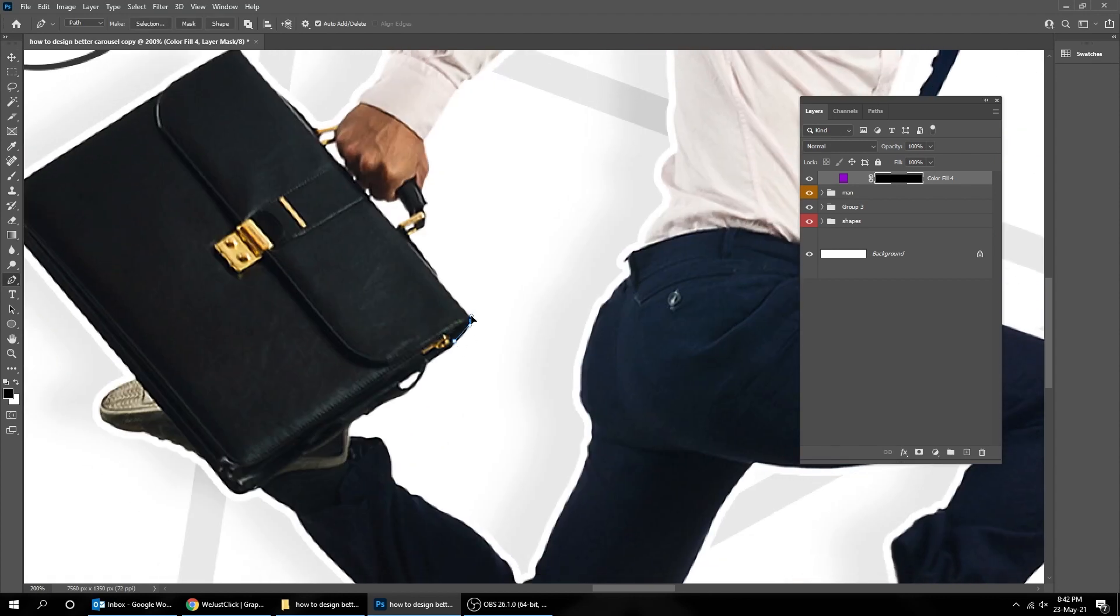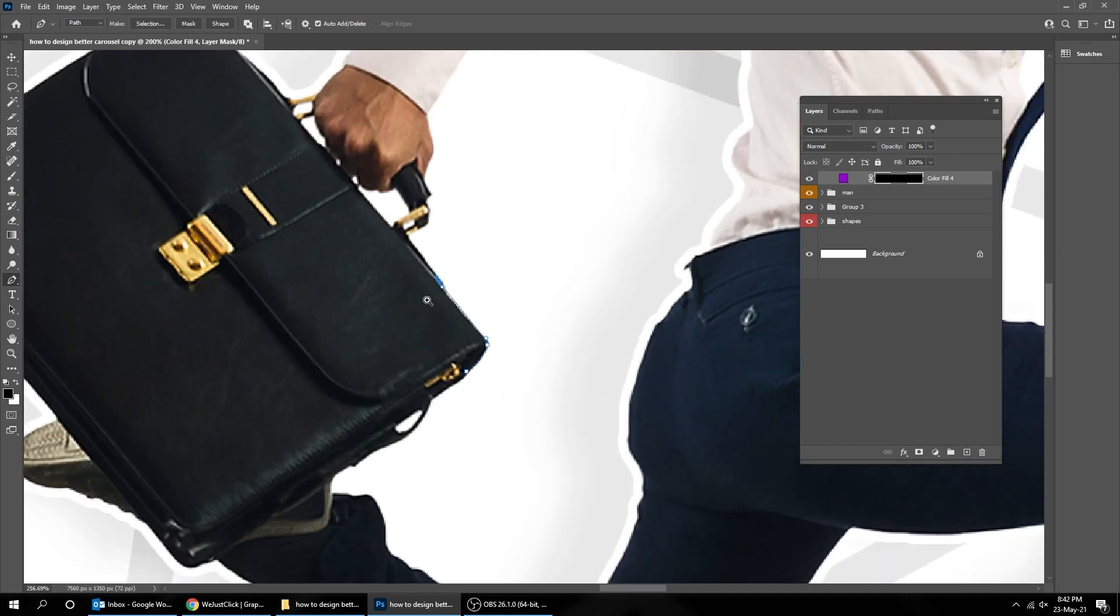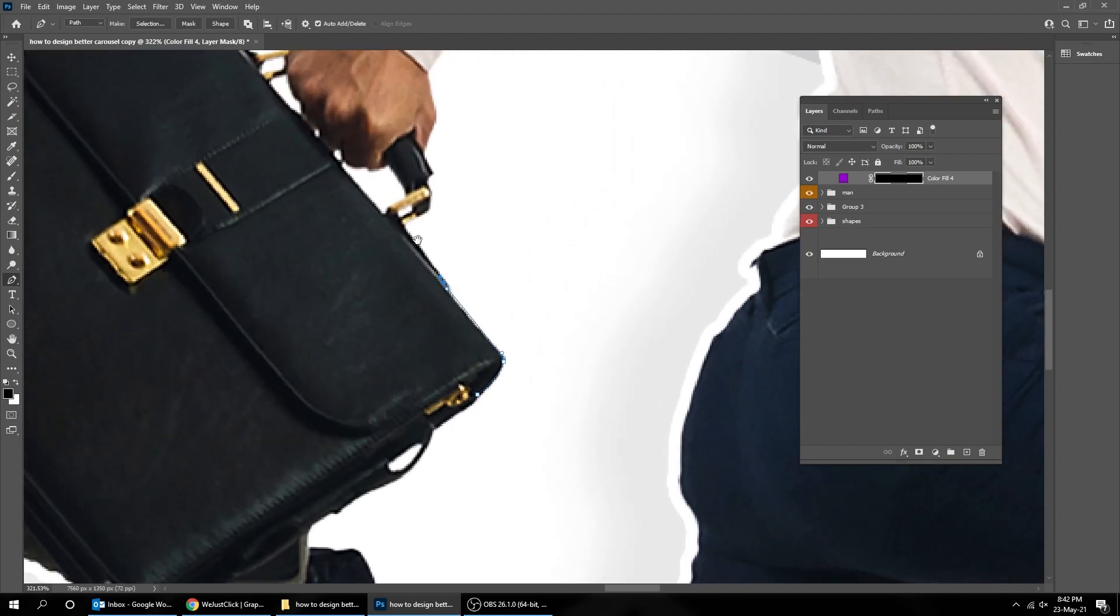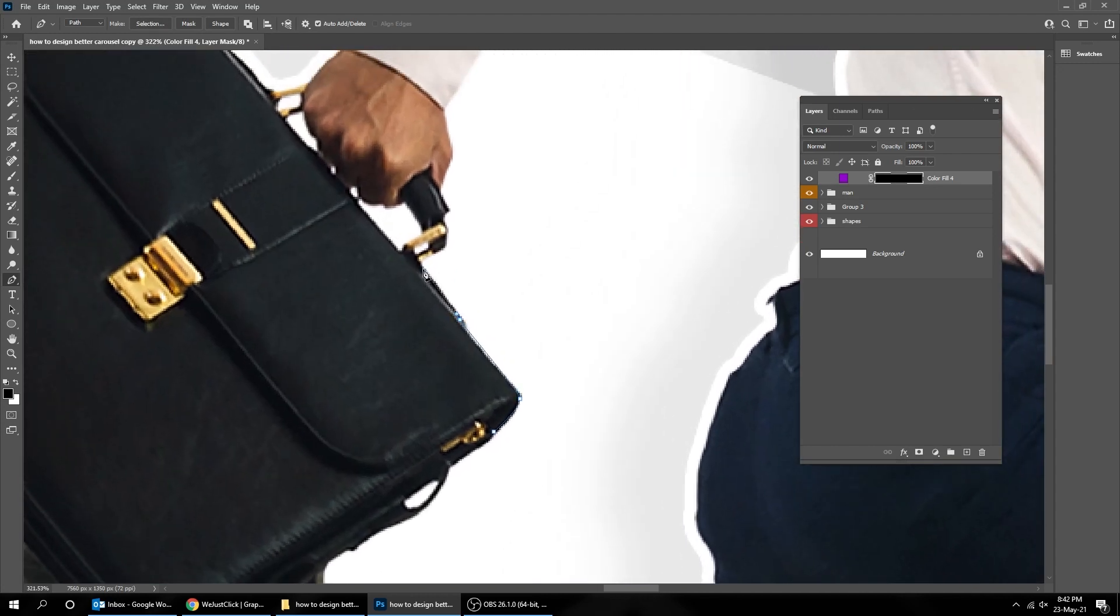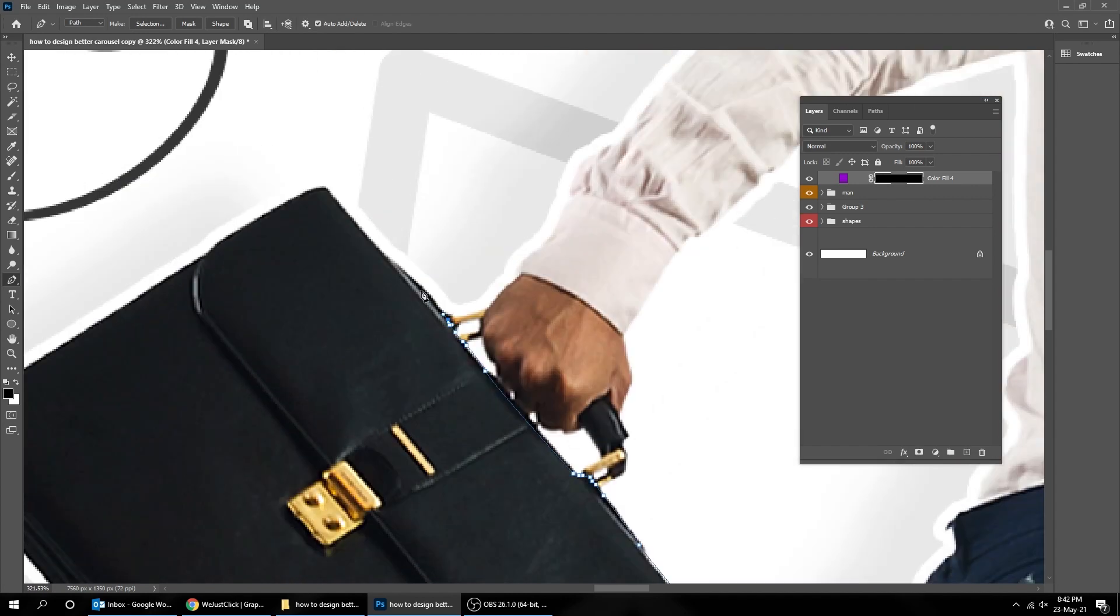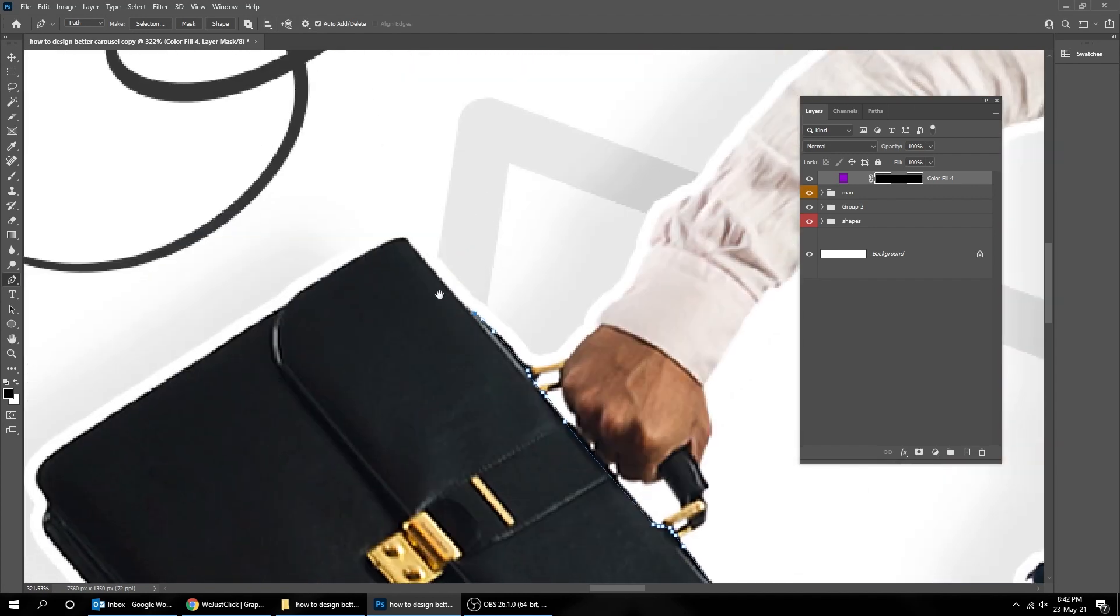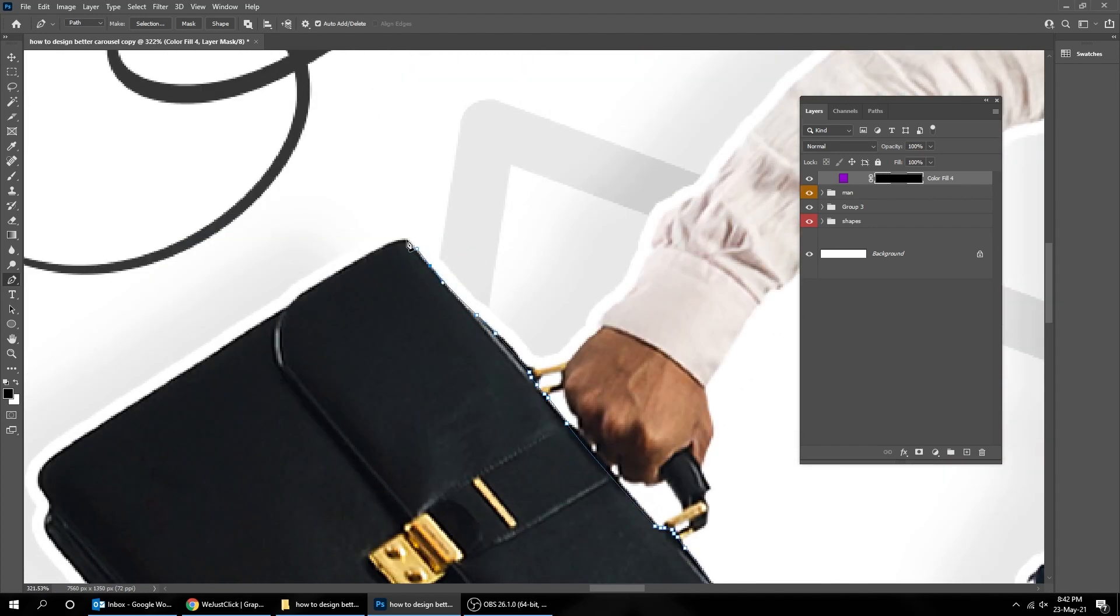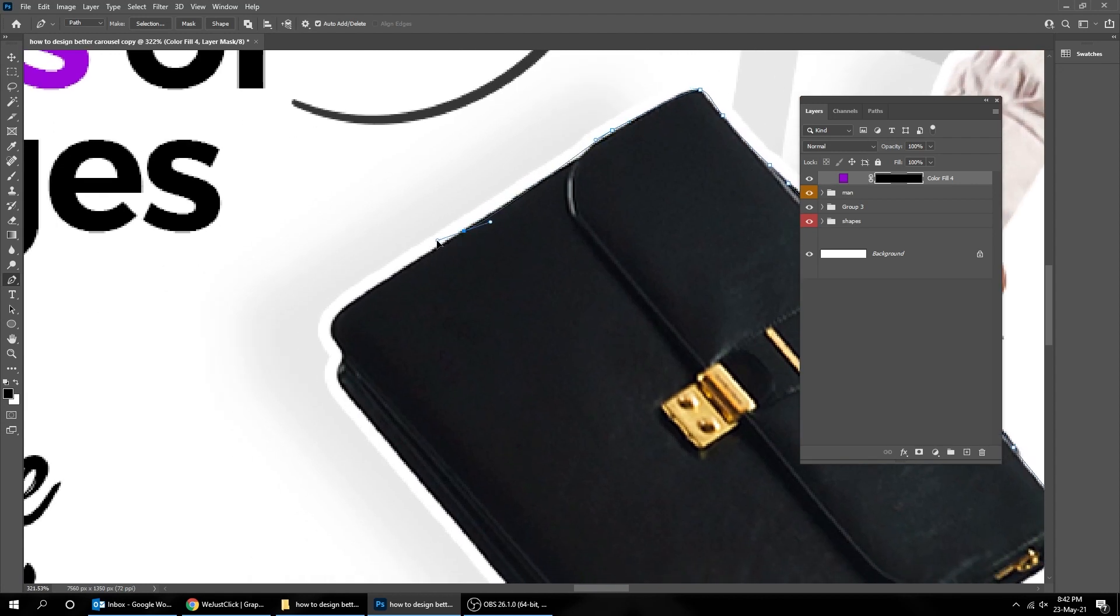If you want to know how to use the Pen Tool, check the link in the description. You can be as precise as you want.